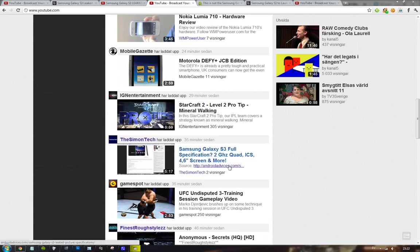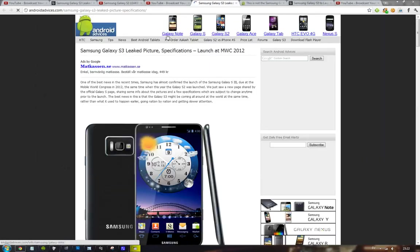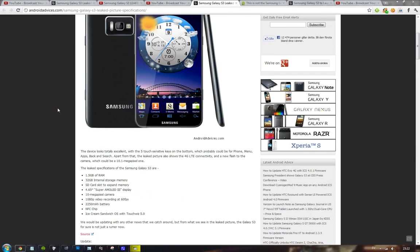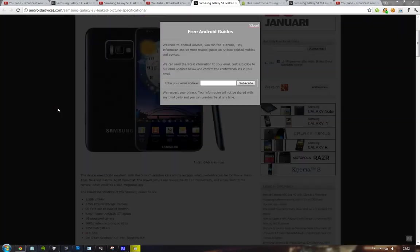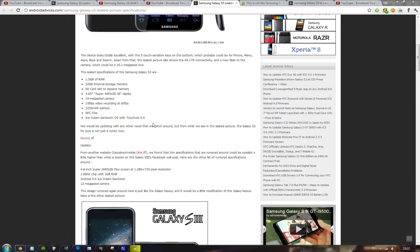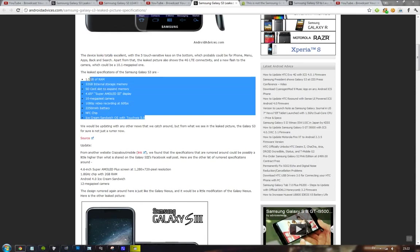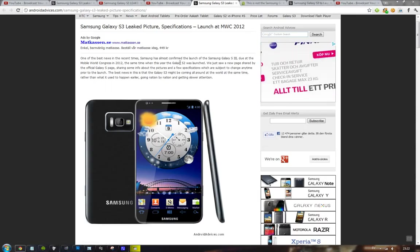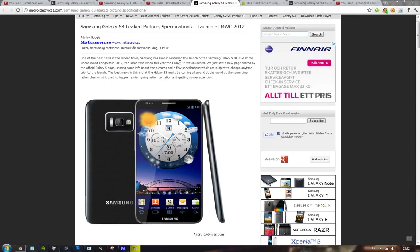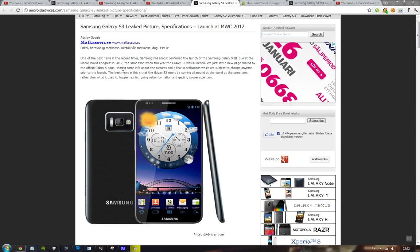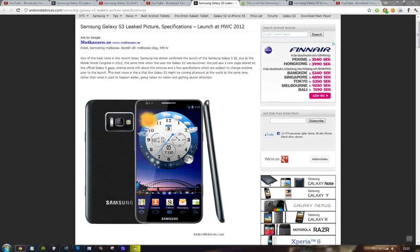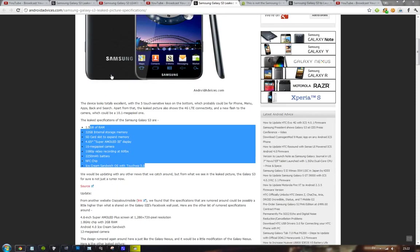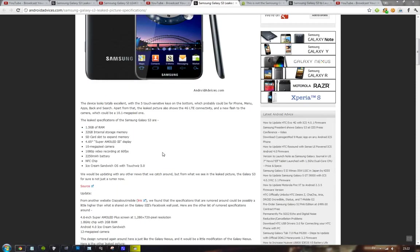But actually, if you go to Android devices right now, that's a website, they have posted like new leaked specs that apparently have been leaked.